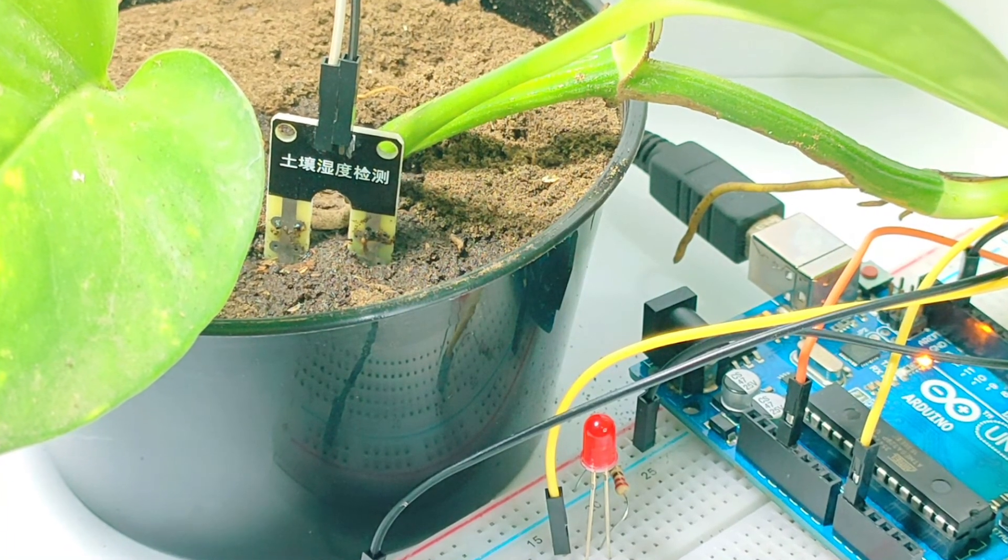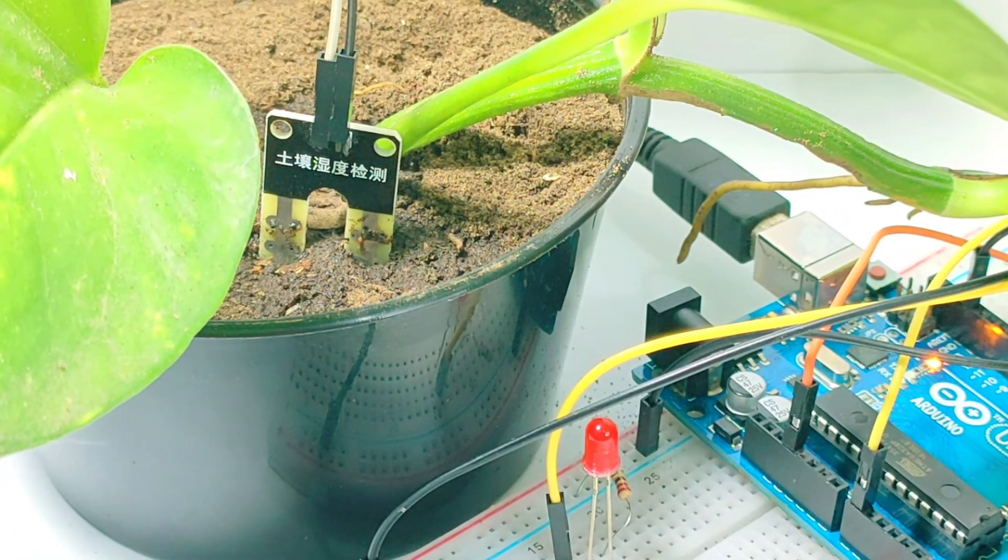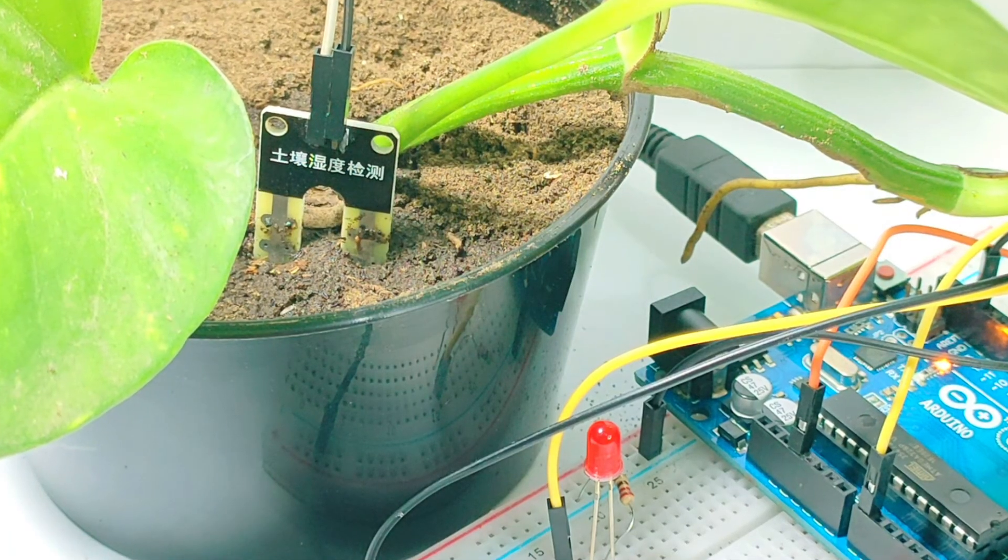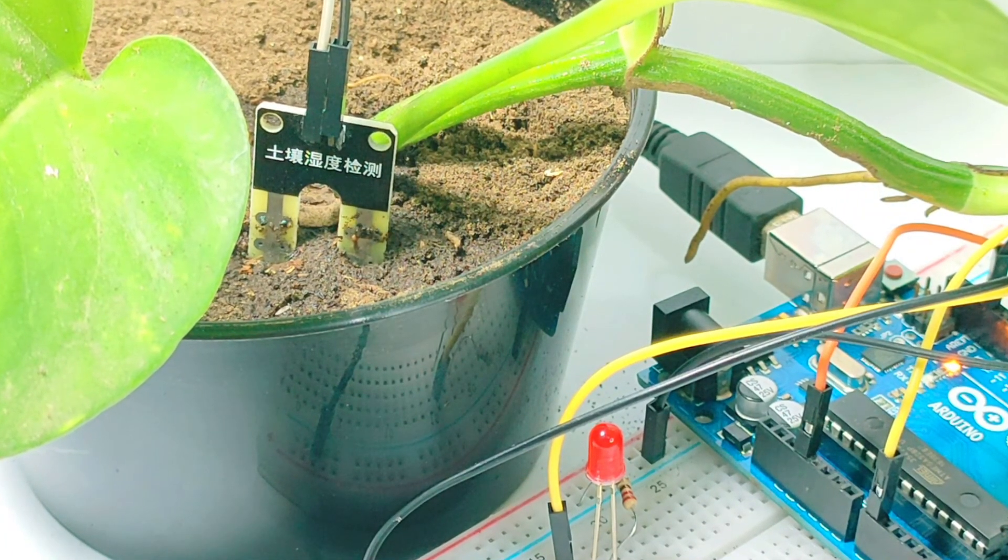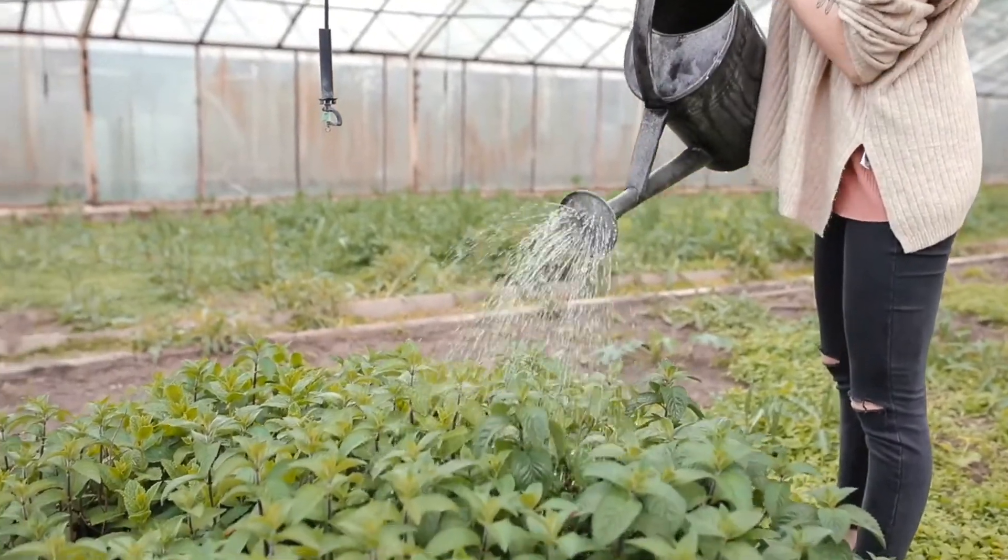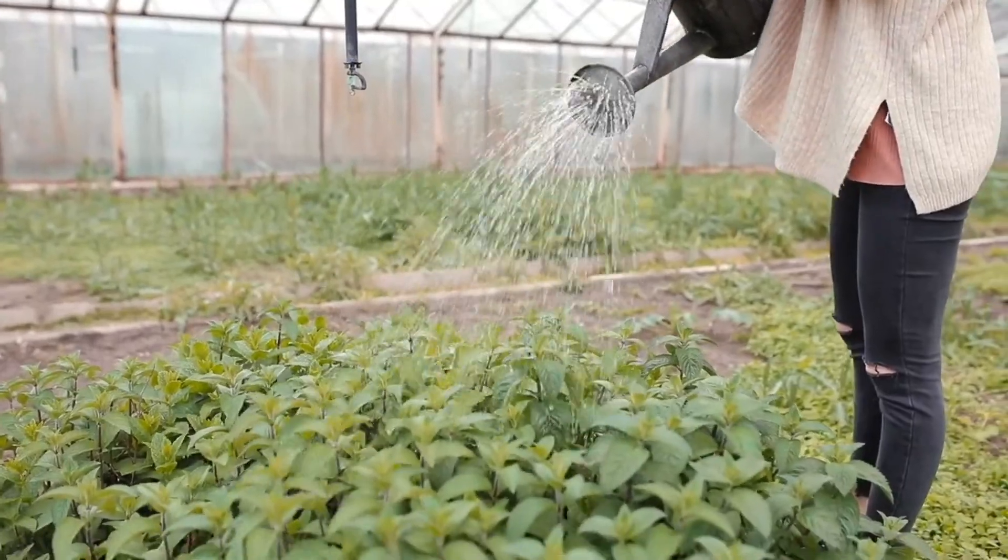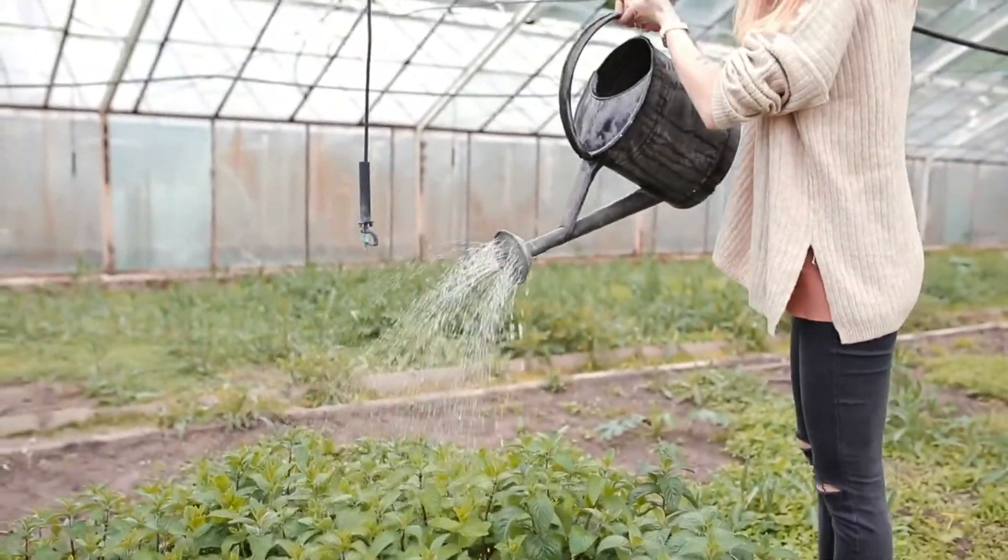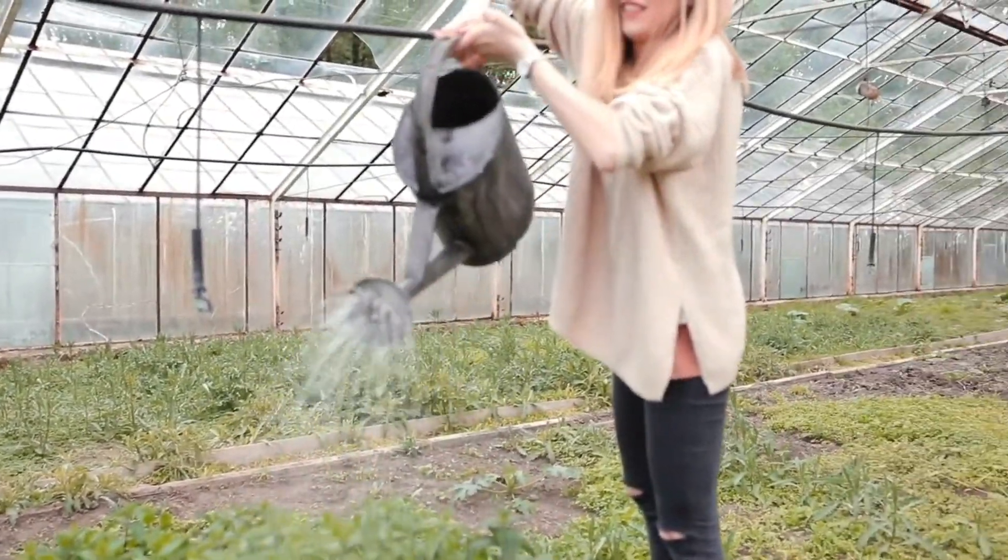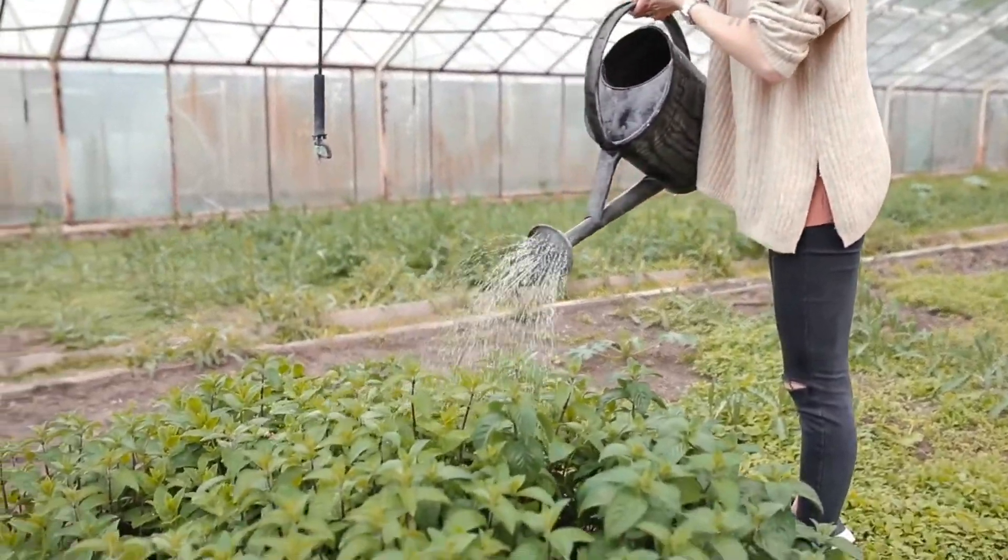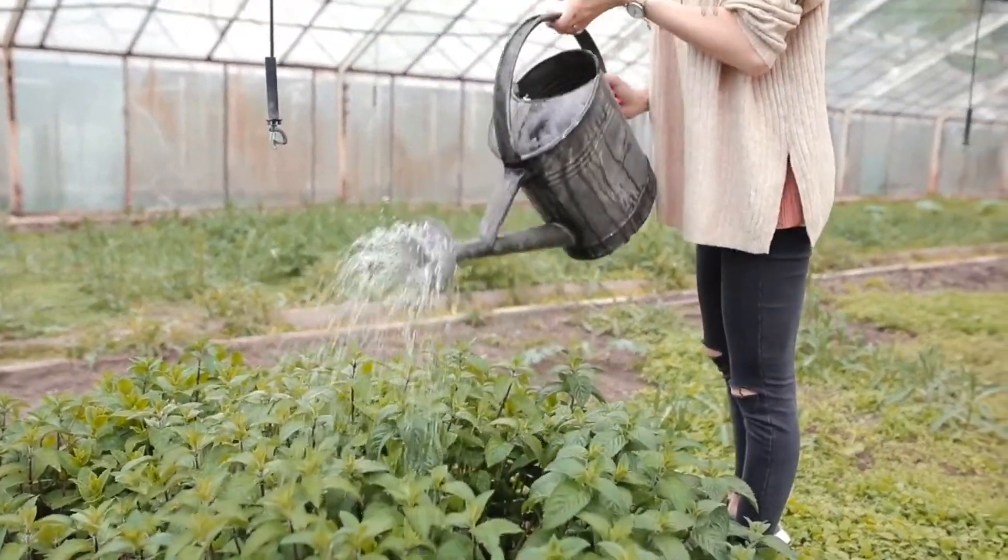And there you have it. A simple yet effective way to monitor your plant's soil moisture using an Arduino. If you enjoyed this video, please give it a thumbs up and subscribe to Arduino Intro for more exciting Arduino projects. Leave a comment below if you have any questions or suggestions for future videos. Happy tinkering!